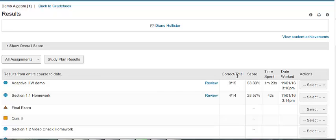You can view the correct number of problems assigned out of the total, the student's score, the time spent, and the date worked.